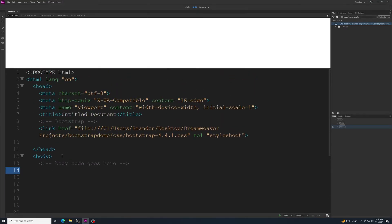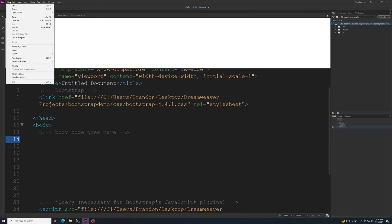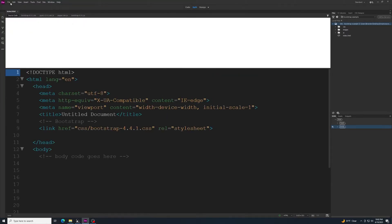You can change the title to whatever you want. I'm going to show how to put together a simple page using Bootstrap components. It's common with Bootstrap to have a nav menu at the top. Before adding components, go File > Save As. You'll see it creates a CSS folder, JS folder, and your images folder. Save the index.html right inside the bootstrap demo folder, then File > Save All.